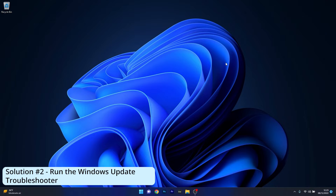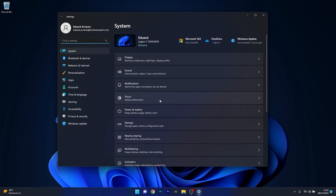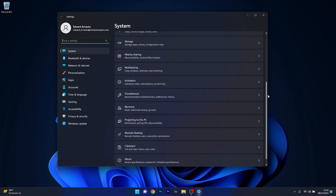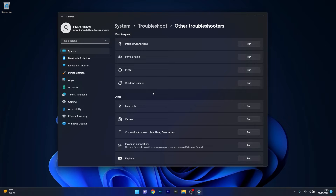Another useful solution is to run the Windows Update Troubleshooter. To do this, press the Windows button, select the Settings icon, make sure System is selected on the left pane, then scroll down on the right side until you find the Troubleshoot category and click on it. In here, click on Other Troubleshooters and then click on the Run button next to Windows Update.